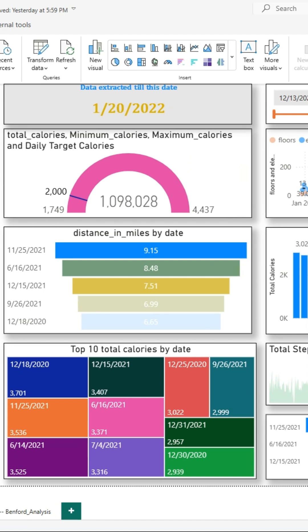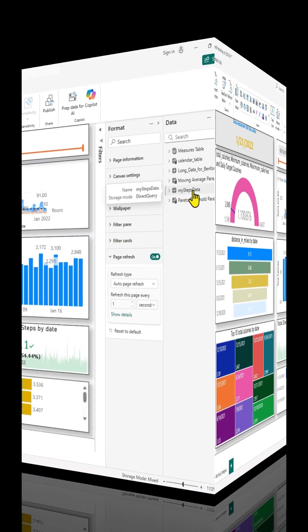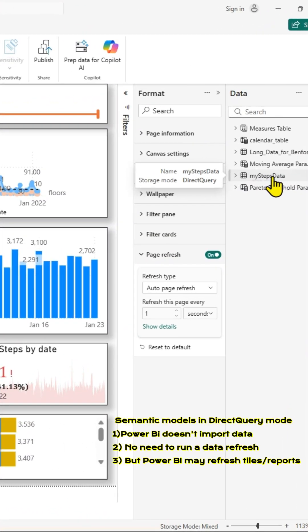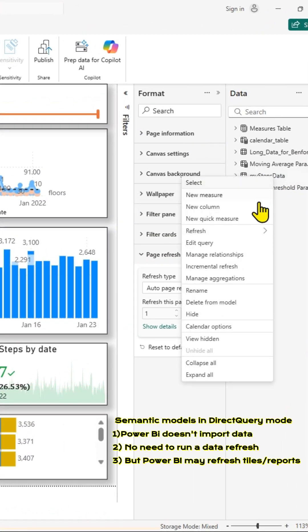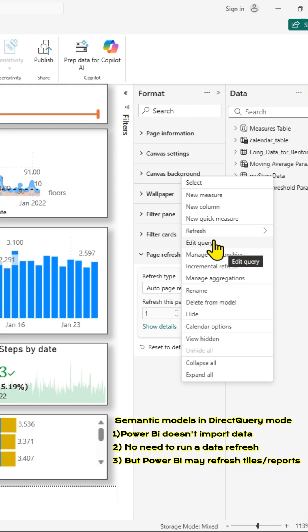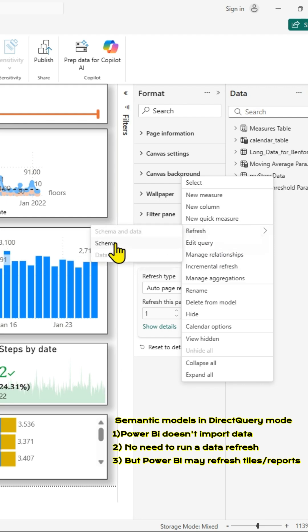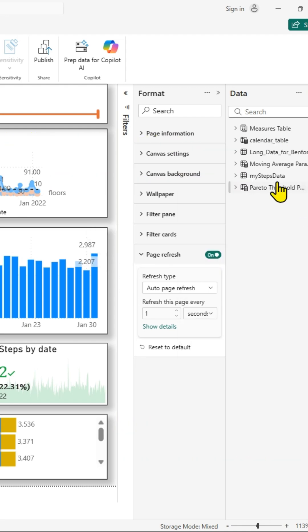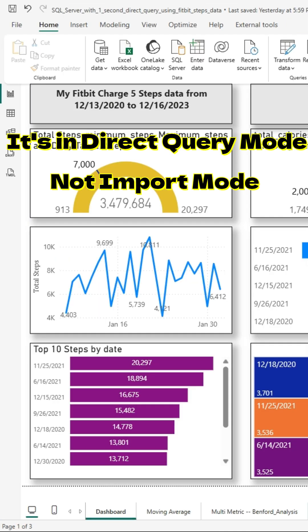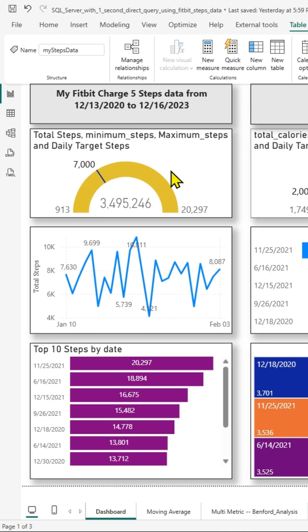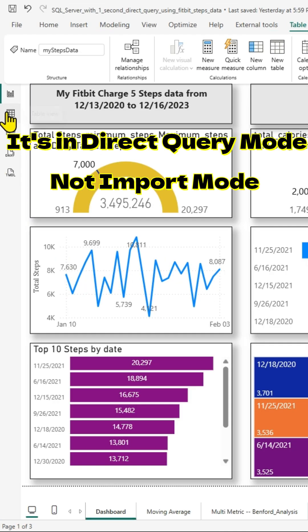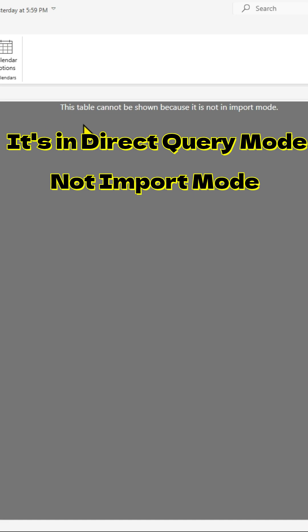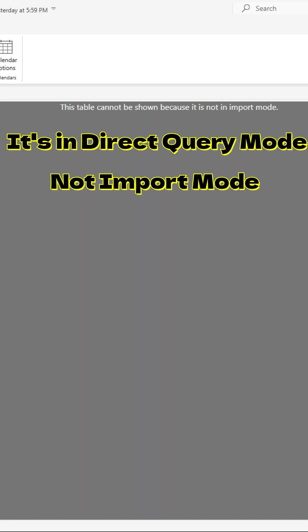If we go to the data pane on the right and right-click on a table and look at the options available, others are grayed out except the schema, obviously because this is direct query mode. We can confirm it if we go to table view, and this is in direct query mode.